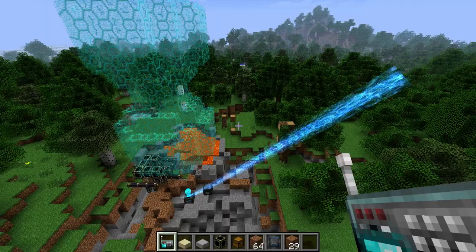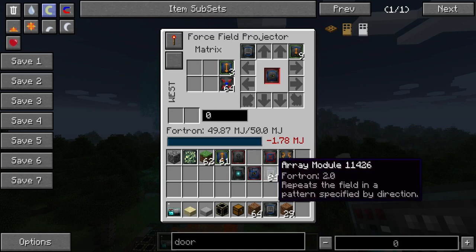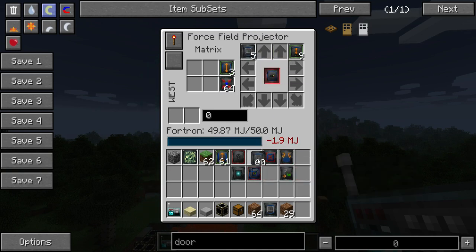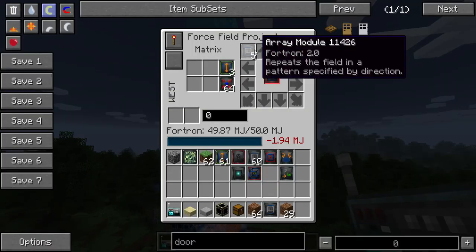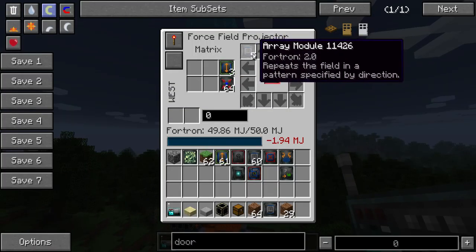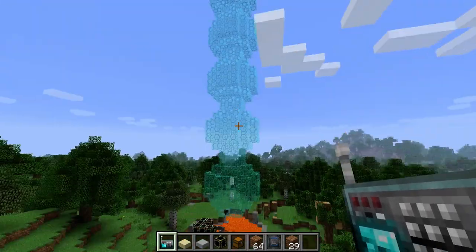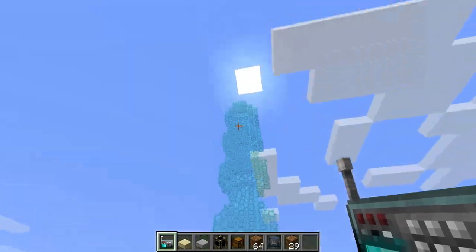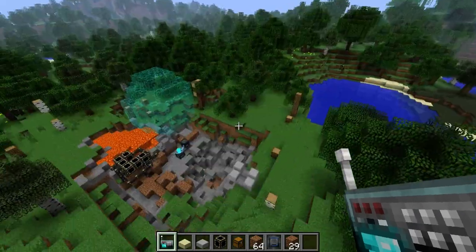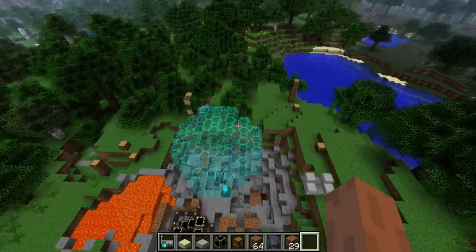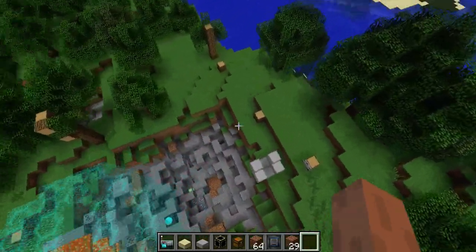Now the cool thing is, if I put more ARRI modules on, it would stack, and it would get higher and higher. So the amount of ARRI modules you put in is the amount of repeats it creates for this pattern. This is pretty useful if you want to build, like, a building that has a lot of repetitive features to it.